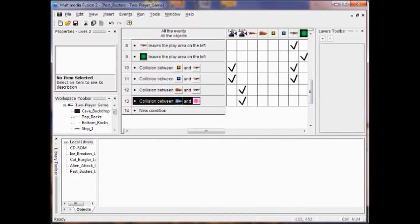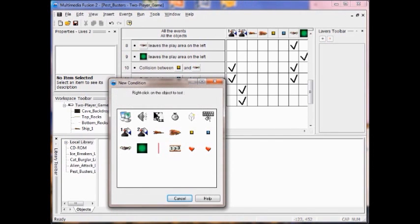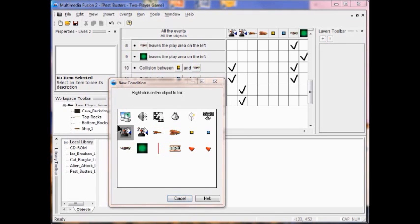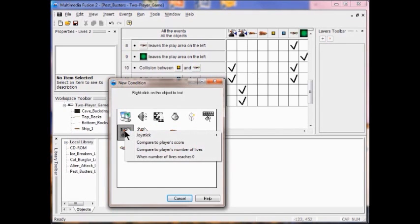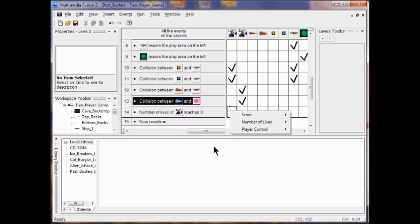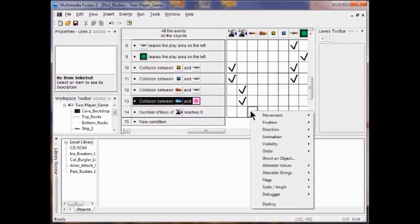Now I'm going to destroy Player 2 when all its lives are gone. In the Event Editor I click New Condition, right-click Player 1, and select When Number of Lives Reaches Zero. Then I right-click in the Ship 1 column and destroy Ship 1 when his lives equal zero.